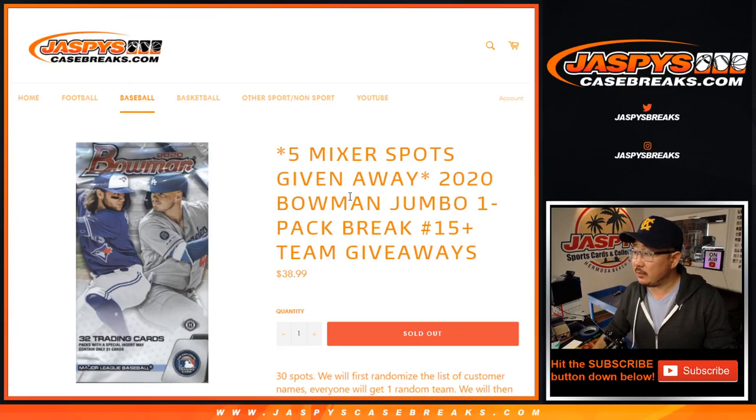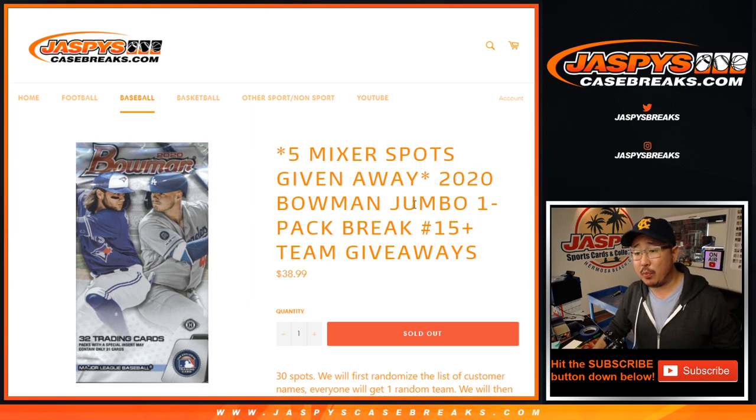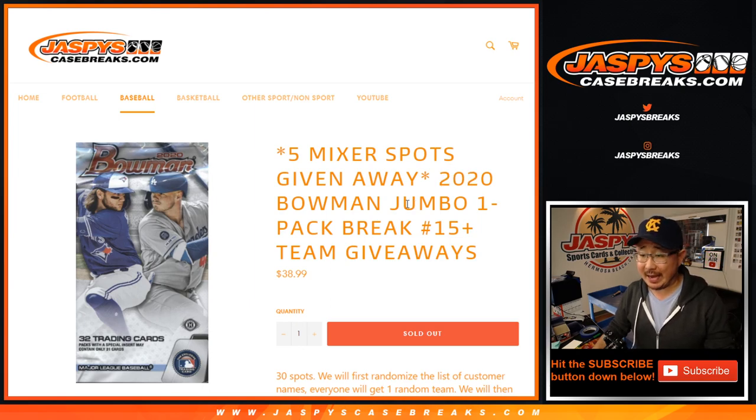Hi everyone, Joe for JazzBeastCaseRace.com coming at you with 2020 Bowman Baseball Jumbo Pack, break number 15.